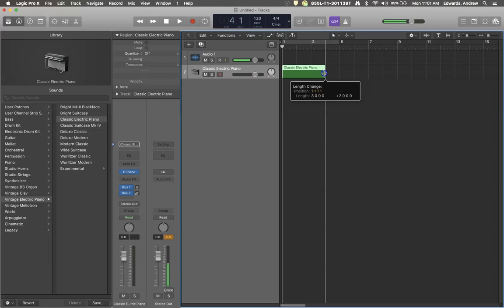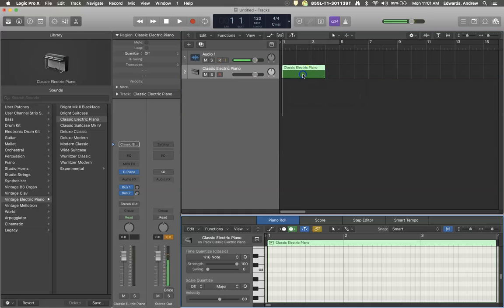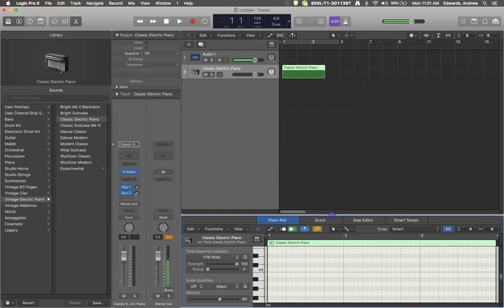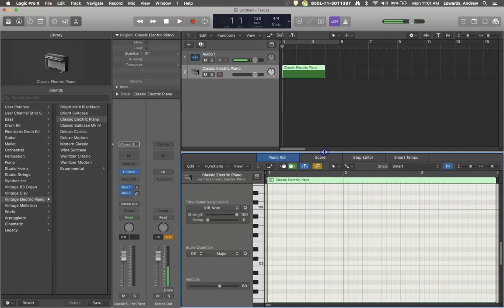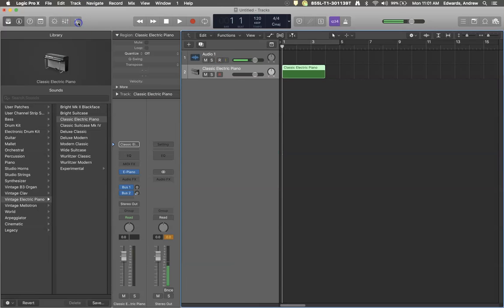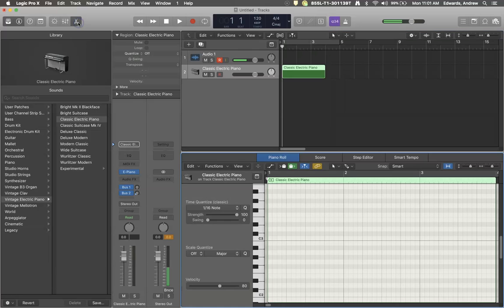So if I have a MIDI region here and I double click on it, that brings up my piano roll. And you could also click on this set of scissors to see what was in the piano roll.